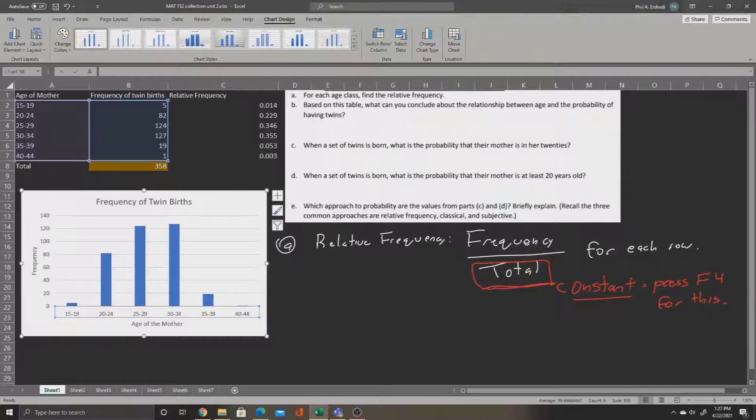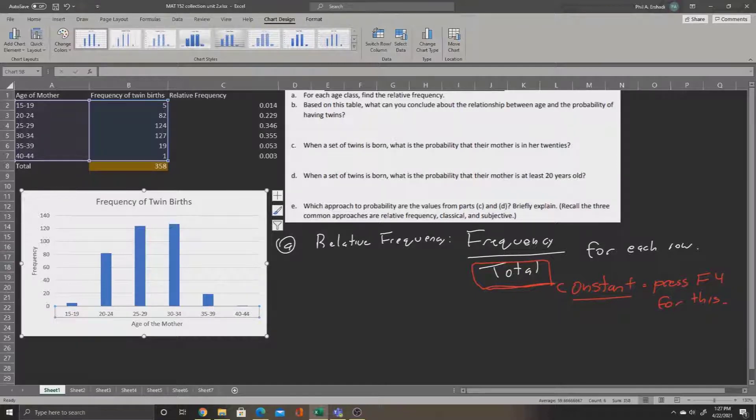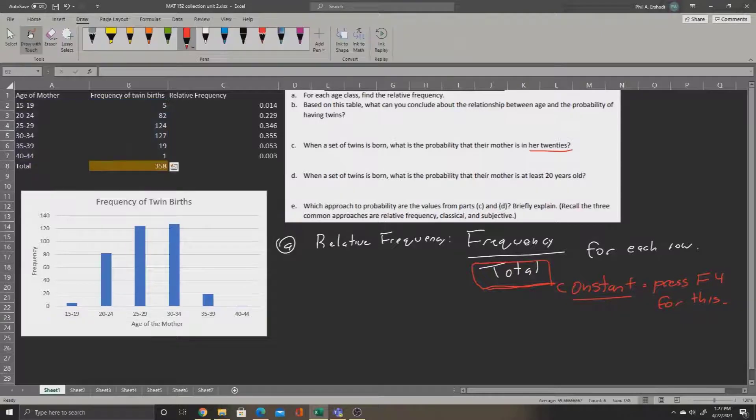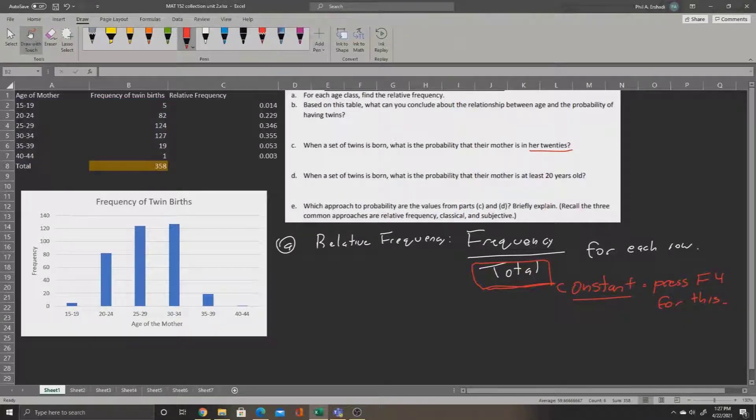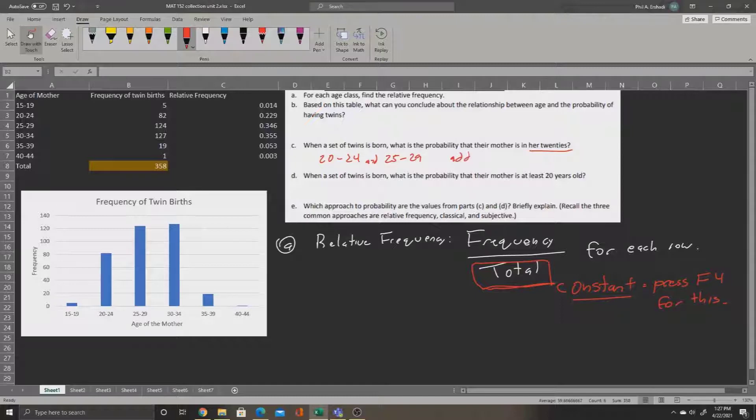Now for Part C. Part C asks, when a set of twins is born, what is the probability the mother is in her 20s? Well, let's remind ourselves that that encompasses two groups in our histogram. If the mother is in her 20s, that's going to cover 20 to 24 and 25 to 29. Now, what we'll do here is go to those two groups and add the relative frequencies.